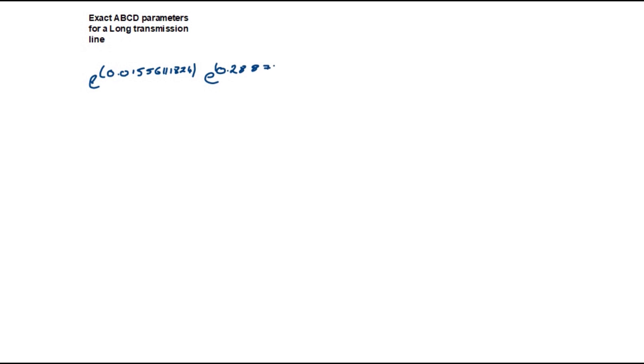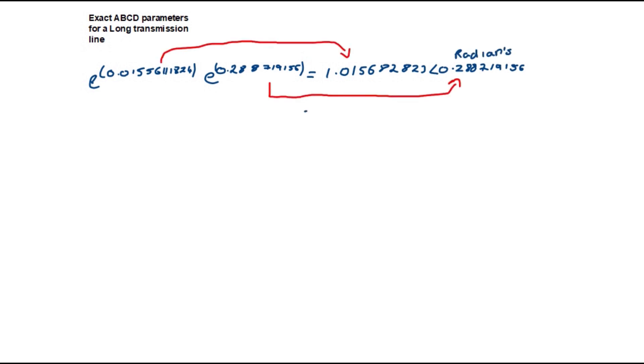Now let's derive e to the power of the propagation constant times the length of the line. This is e to the power of 0.0155611 times e to the power of j 0.288719 which is equal to 1.0156828 at an angle of 0.288719 radians. In Cartesian form this is equal to 0.973643 plus j 0.289189.